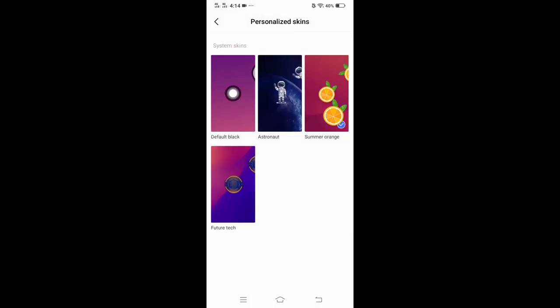So that's how easy it is to enable and disable your Easy Touch icon.